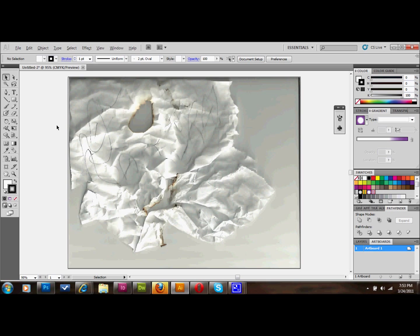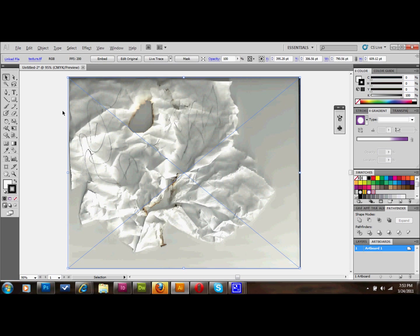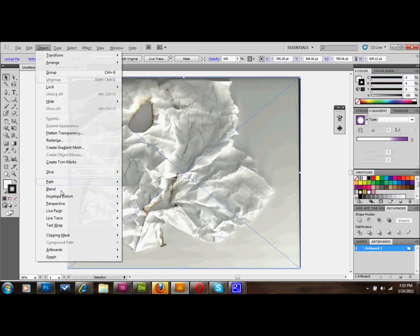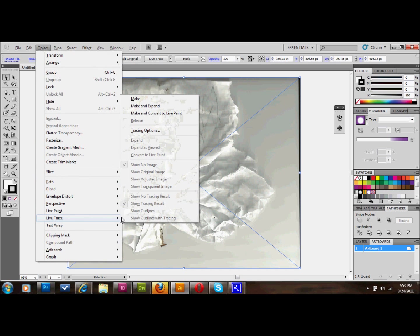But anyway, what I'm going to show you how to do is work with it in Illustrator. And the first thing that you're going to do is you're going to click on your texture that you've scanned in. And you're going to go up to Object, down to Live Trace, and to Tracing Options.